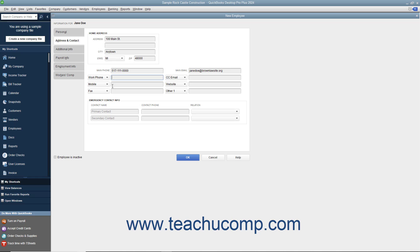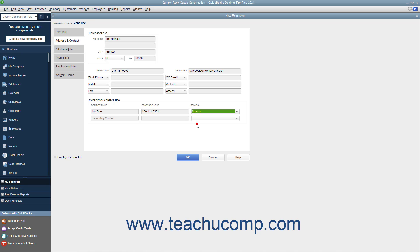In the Emergency Contact Info section, you can enter emergency contact information for the employee. Type the name of the employee's primary emergency contact into the Primary Contact field under the Contact Name column. Then enter the emergency phone number for that contact into the Contact Phone field. Then use the Relation drop-down to select the relationship between the employee and the emergency contact. If the employee has a secondary emergency contact, enter that person's information into the next three fields for the secondary contact.